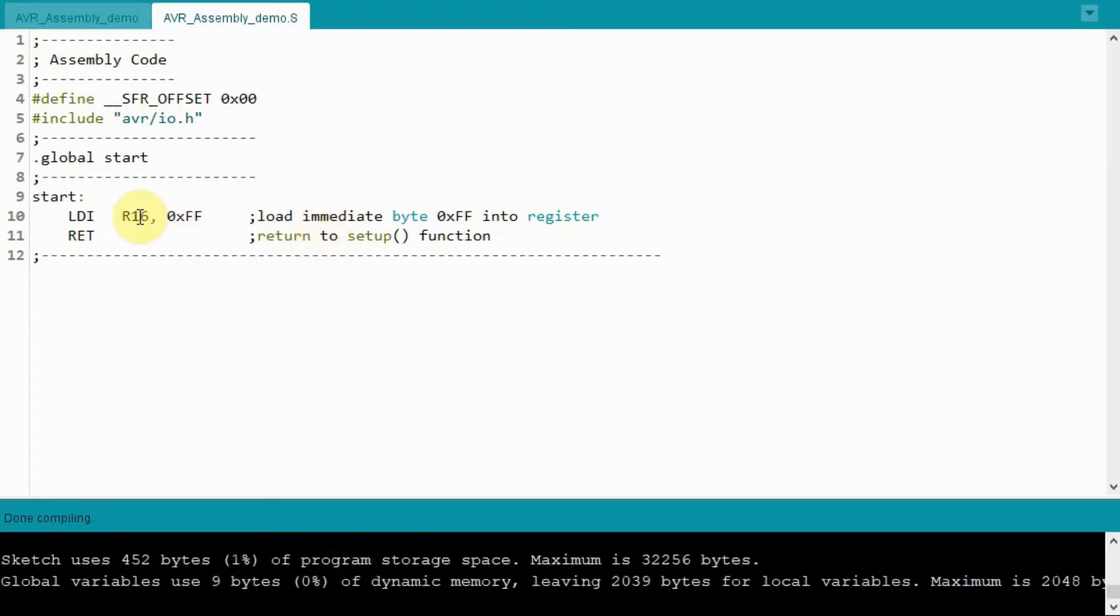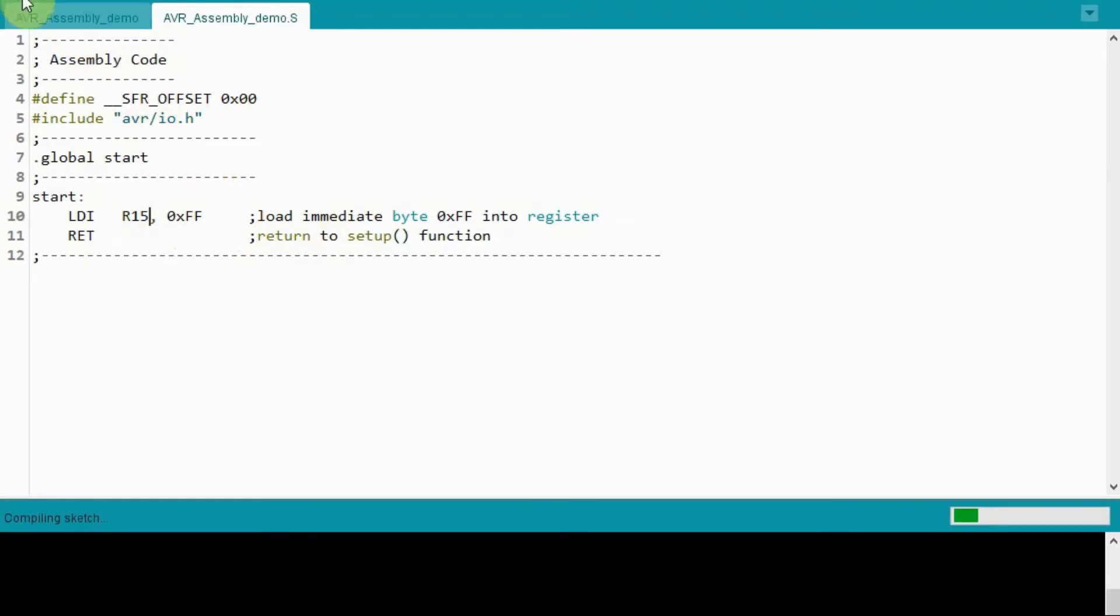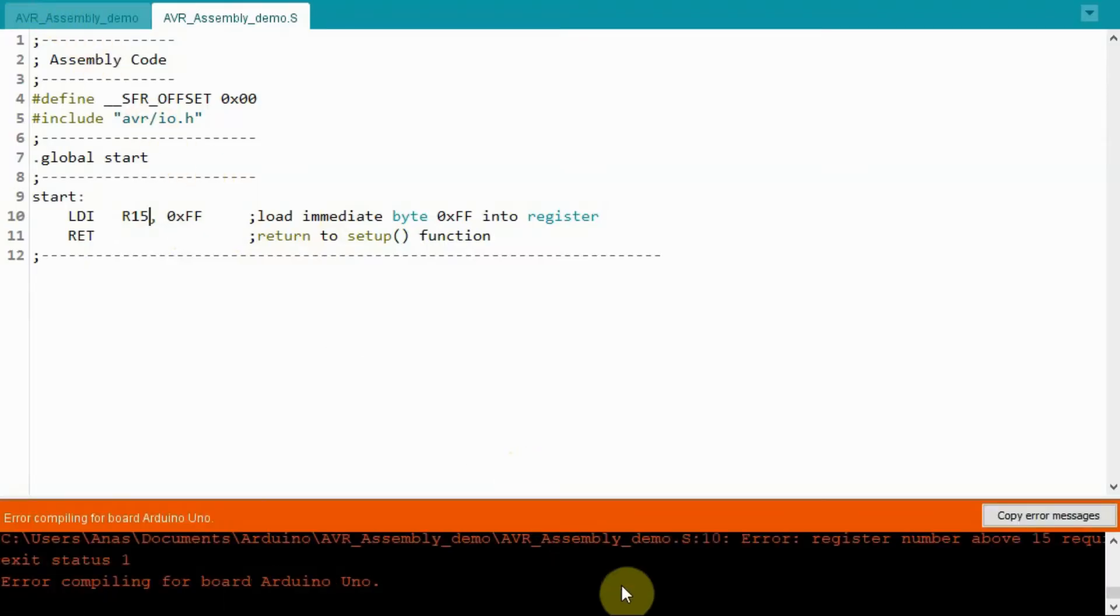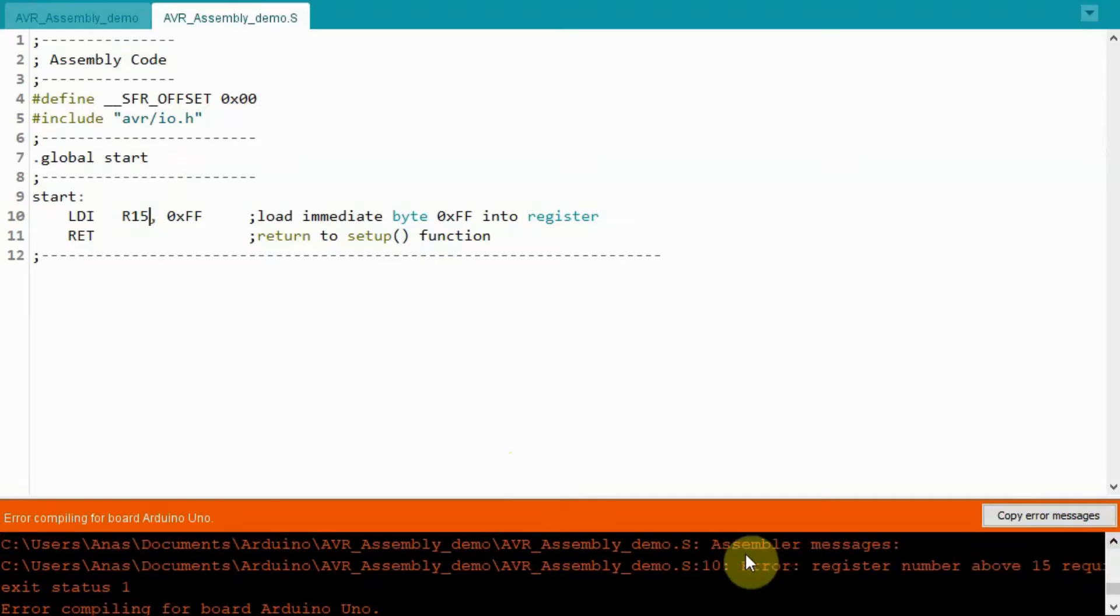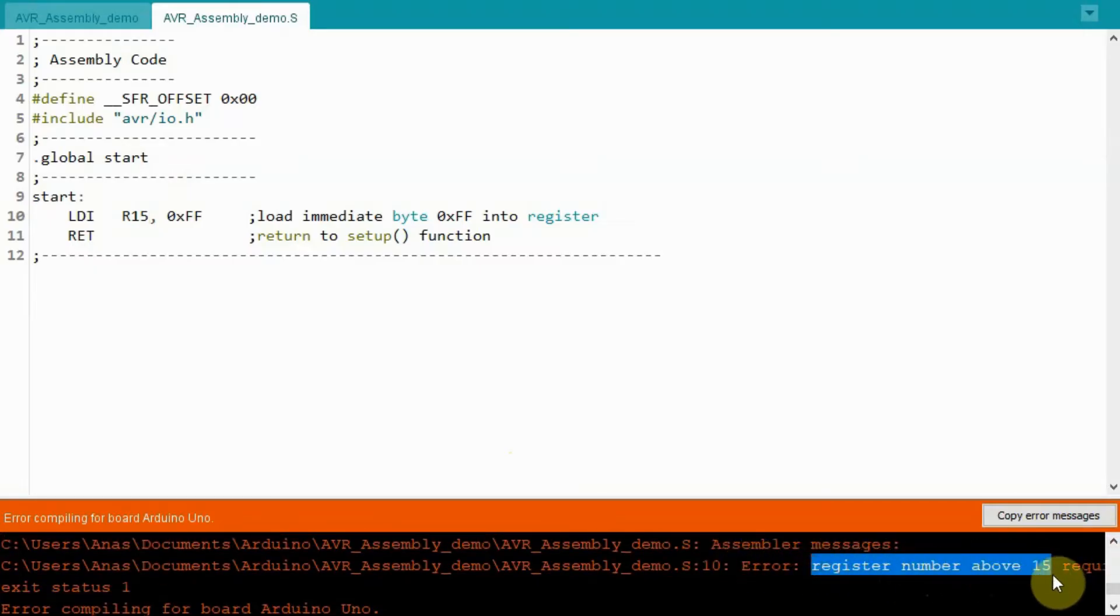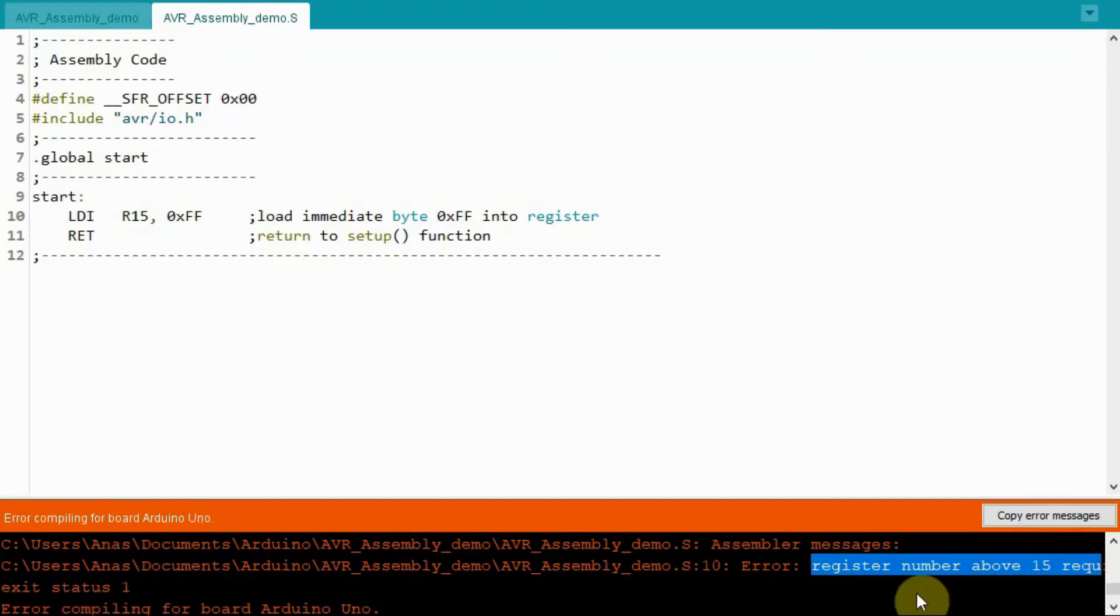Now if we change this to 15, we have now an invalid instruction. If we compile, we get compilation error. And it says here, register number above 15 required.